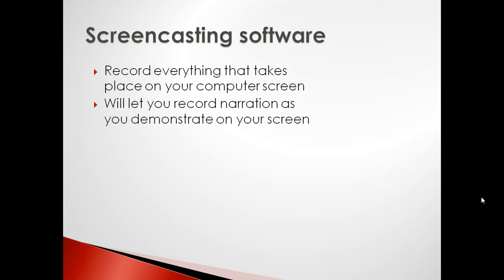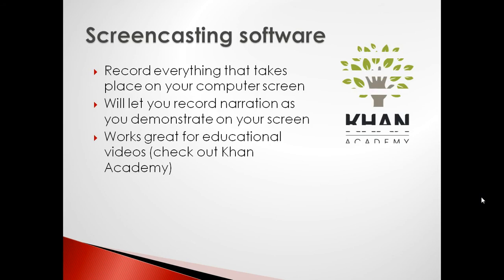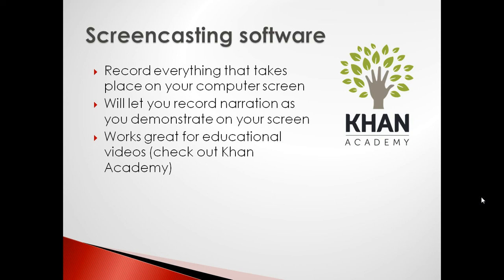The most popular screencasts on the internet are probably the Khan Academy tutorial videos, which provide educational lessons on a variety of subjects, K-12 and some college-aged. They have over 3,900 screencasts on KhanAcademy.org.